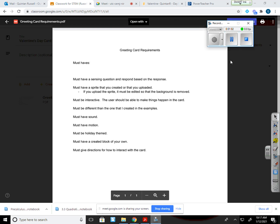It must be interactive, meaning that the user should be able to make things happen in the card itself. So it's not like I'm going to watch the card play out or let something happen. The user is going to be controlling the card.